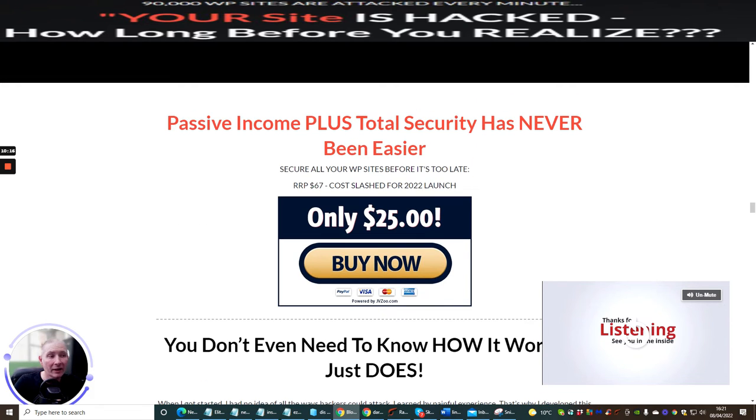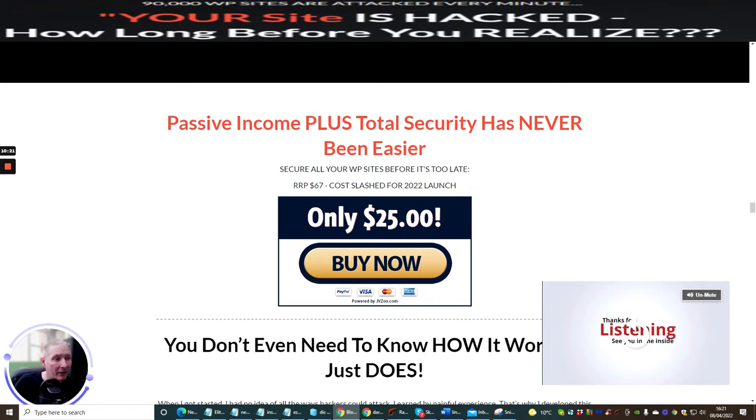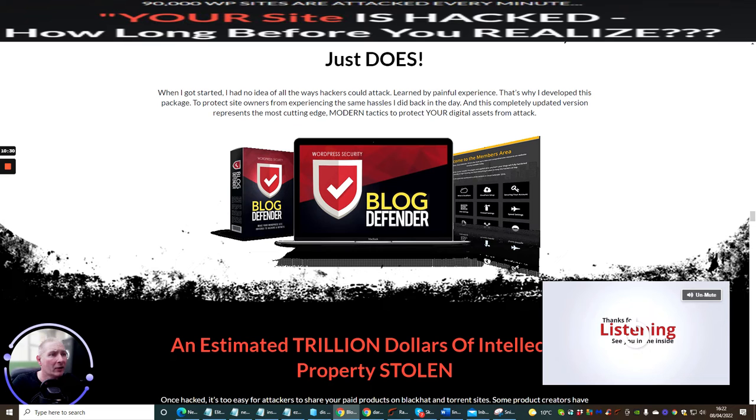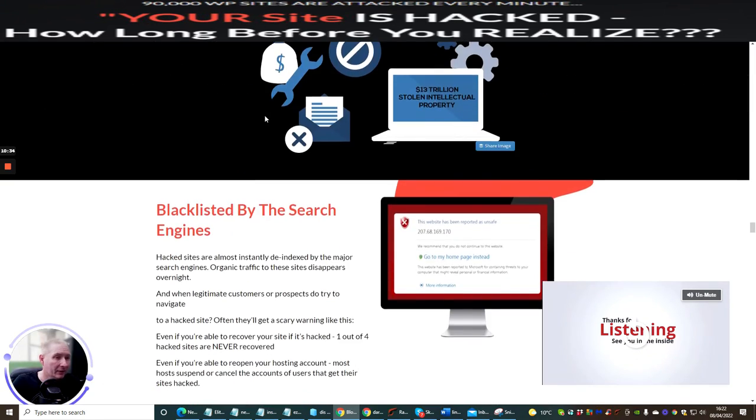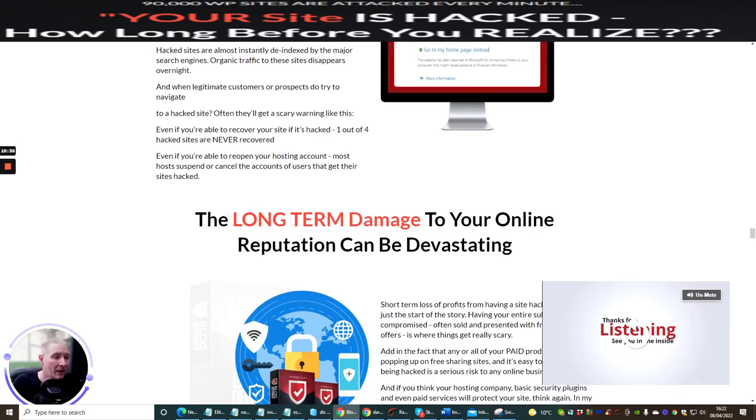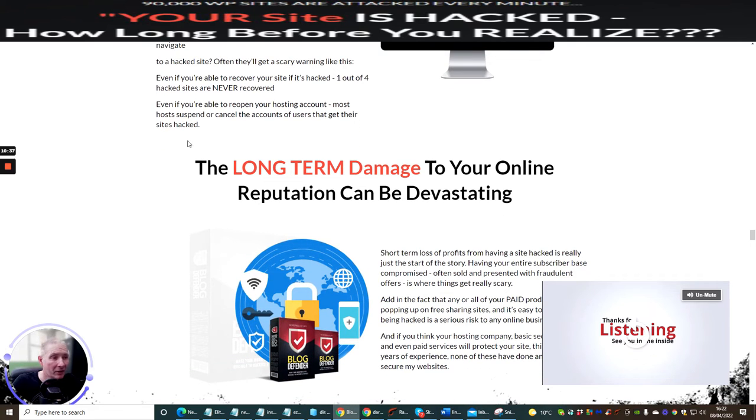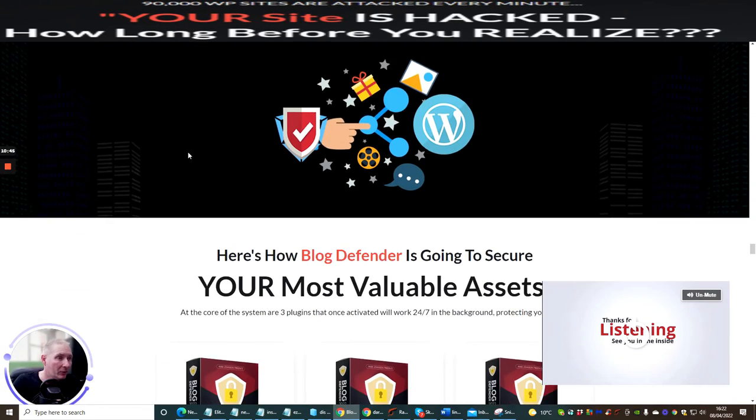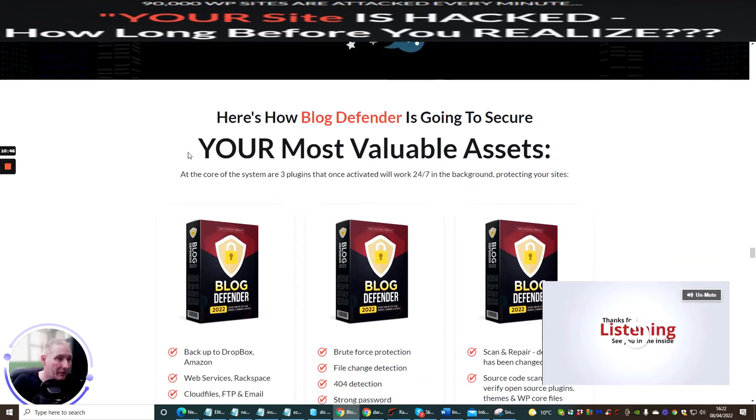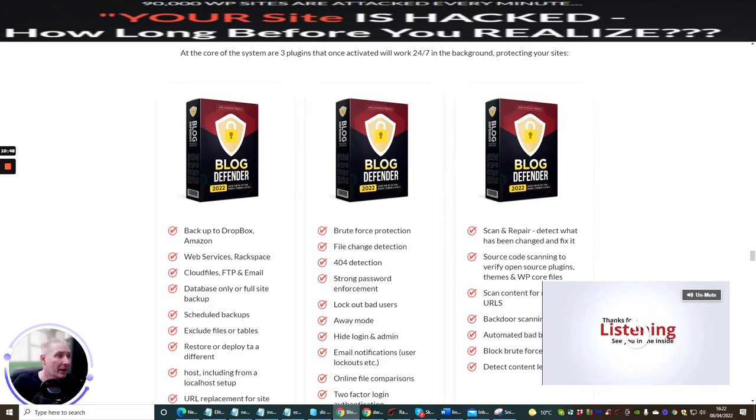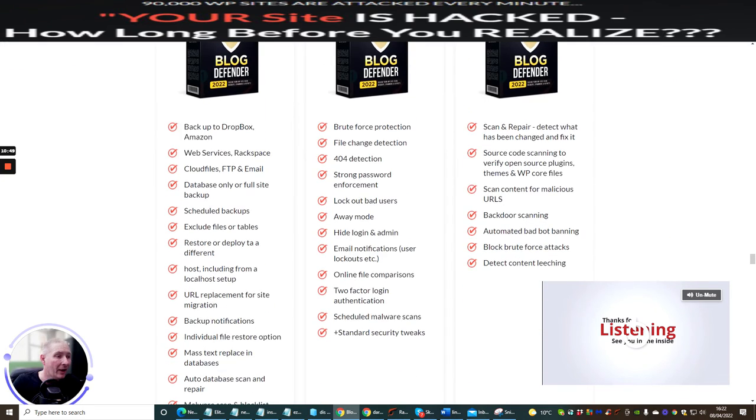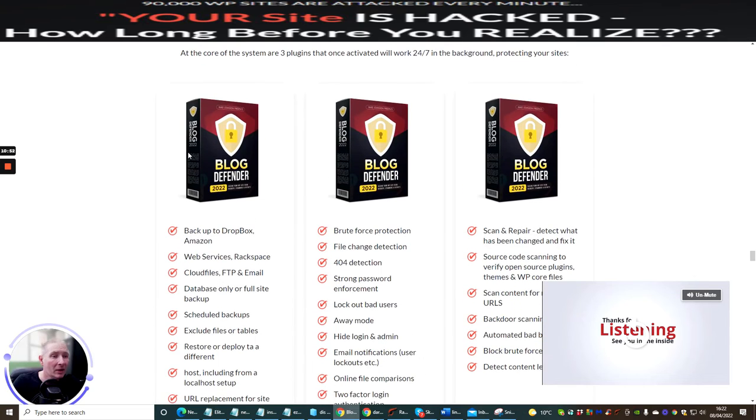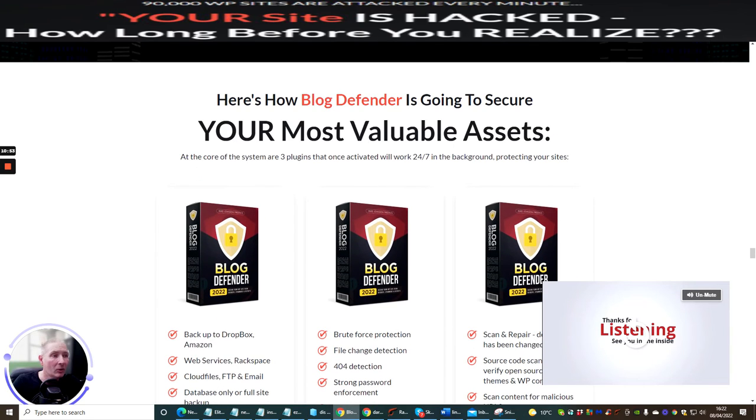So passive income plus total security has never been easier and you see that the price looks like it's going to go to $67 ladies and gentlemen within probably the next month so it would be very important for you to jump into this now if you get it for $25. When I got started I had no idea, wow I mean it's crazy, hackers are a nightmare. I mean look at Russia dare I say it, there's talks that Russia has already started to do cyber attacks. The last thing you want is your WordPress site to be coming down. I think now is the time to jump on things like that and start to make sure that everyone has got protection in line.